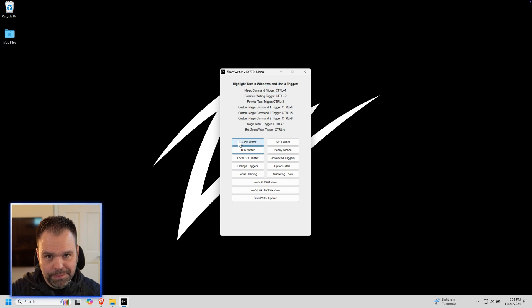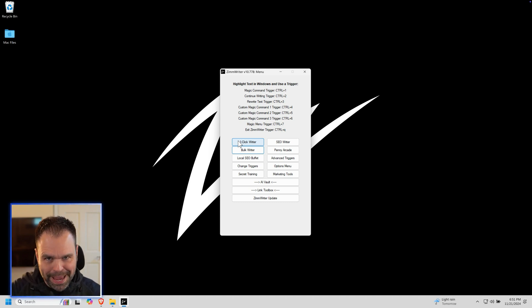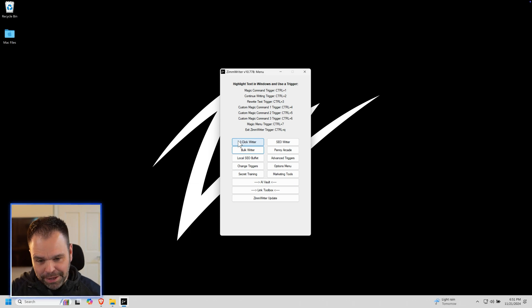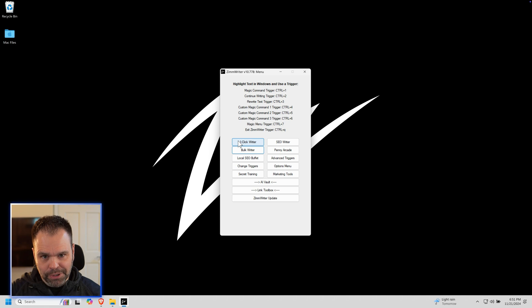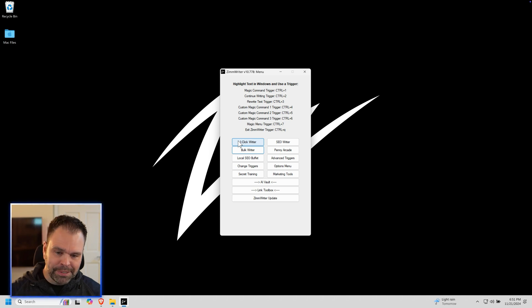This is honestly going to be the shortest YouTube video I'm ever going to make, but for a lot of you, it's going to be the most amazing YouTube video I've ever made. This is ZimWriter, world's best AI writing software. I made it myself.